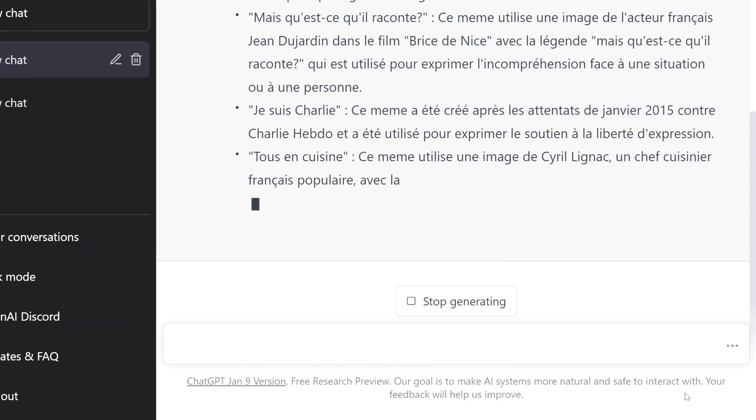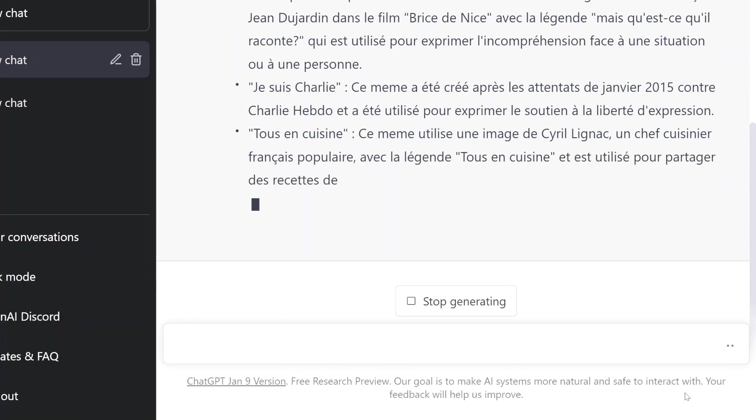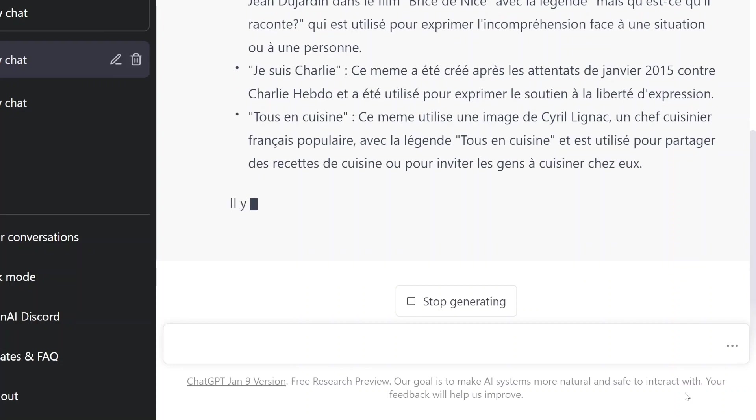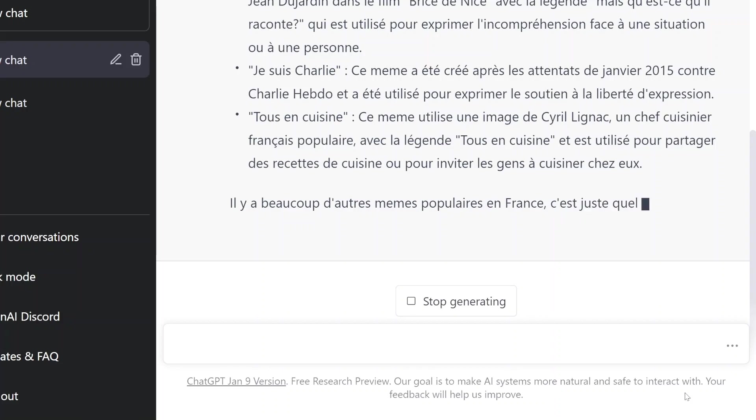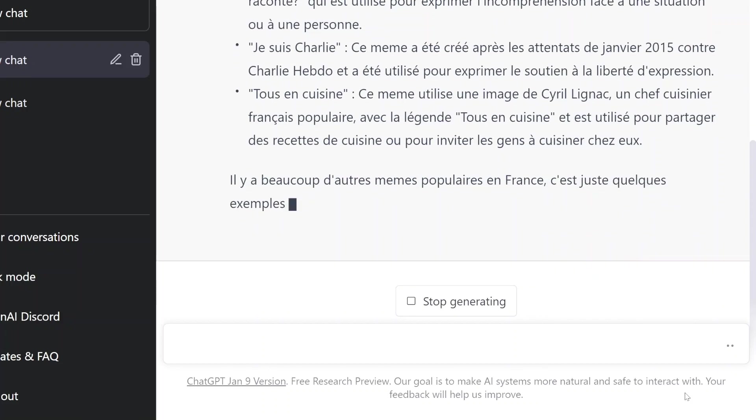Tous en cuisine. Ce meme utilise une image de Cyril Lignac, un chef cuisinier français populaire avec la légion. Tous en cuisine est utilisé pour partager des recettes de cuisine pour inviter les gens à cuisiner chez eux. Il y a beaucoup d'autres.